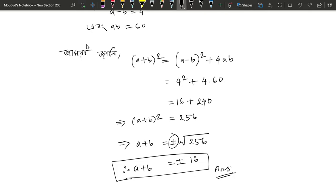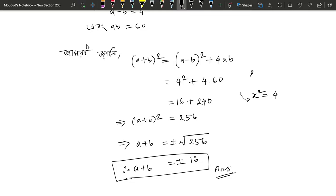Now, what do we need to do with the plus-minus? What we need to do is x squared equals 4. If x squared equals 4, then we have 2 squared or 4 squared as possible values.